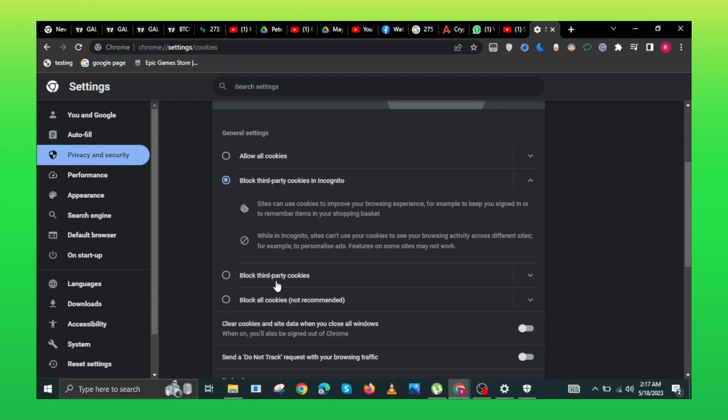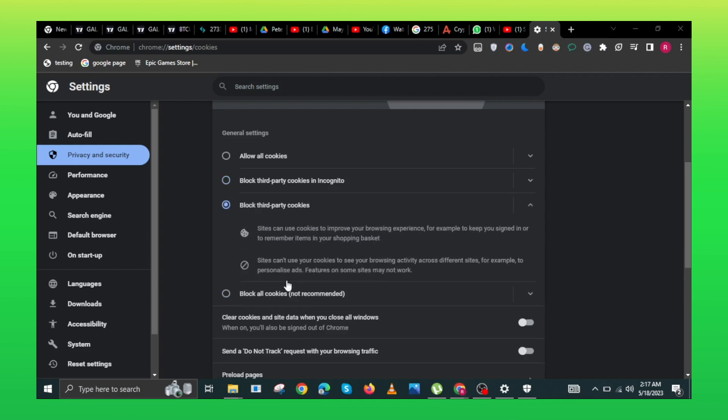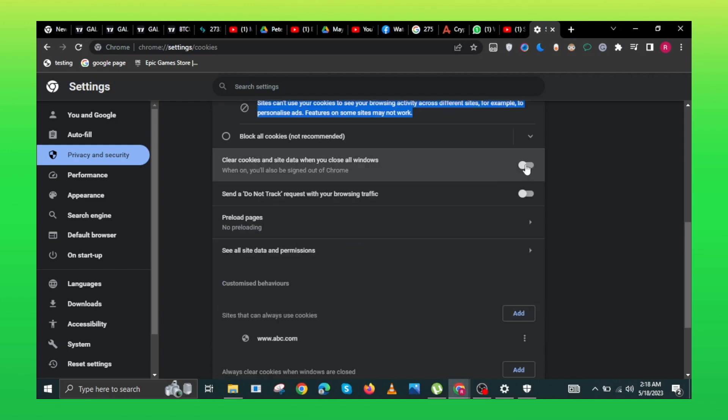Here, check the third-party cookies. Check the clear cookies and site data.